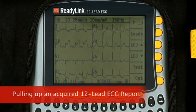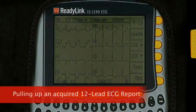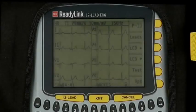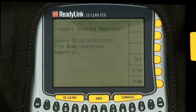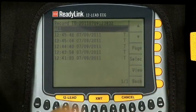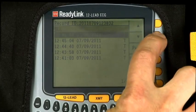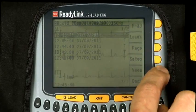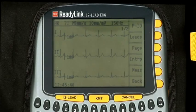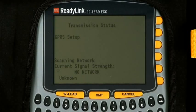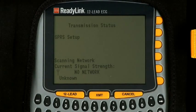If you would like to pull up a 12-lead report already acquired during that session, push the XMT button followed by RPT. This brings up a listing of all the reports done during the session. Simply select the desired report and select View. If the transmission does not go through, you will hear a three-beep tone. Listening for that tone is helpful and allows you to focus on the patient rather than having to keep your eye on the screen.